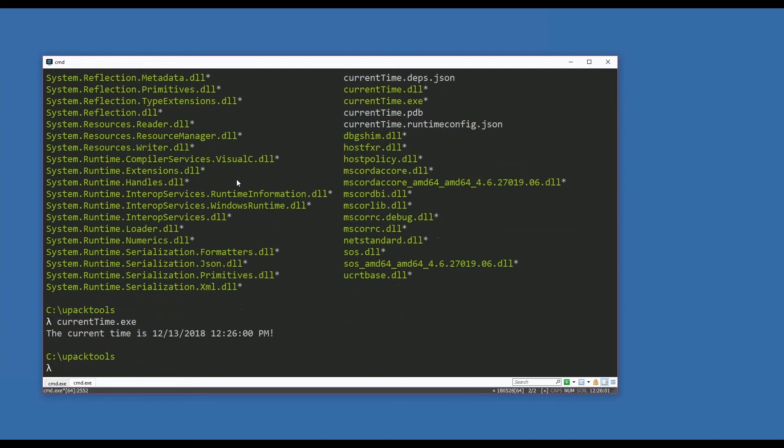I called it upack-tools and everything's in there. It's nice because I should be able to say current-time.exe and it runs my utility. So there we have gone from the process of having some code, having a utility, we packaged it with upack, then we pushed it up to ProGet, made it available to anyone on our team that had access to our ProGet server, then we took the package and we installed it. Very, very cool.